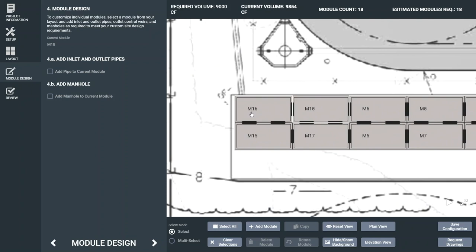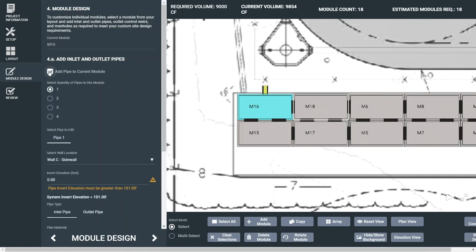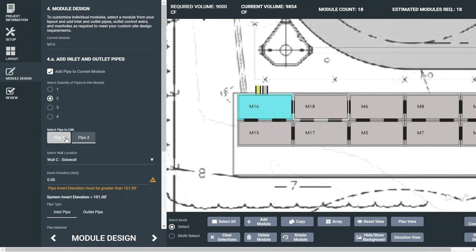Select the module you want to add a feature to and check the boxes to add pipes and manholes. You can add up to 4 pipes per module. Toggling between the pipe designations allows you to change their locations, invert elevations, material, and diameter. For this example, we'll add one pipe.